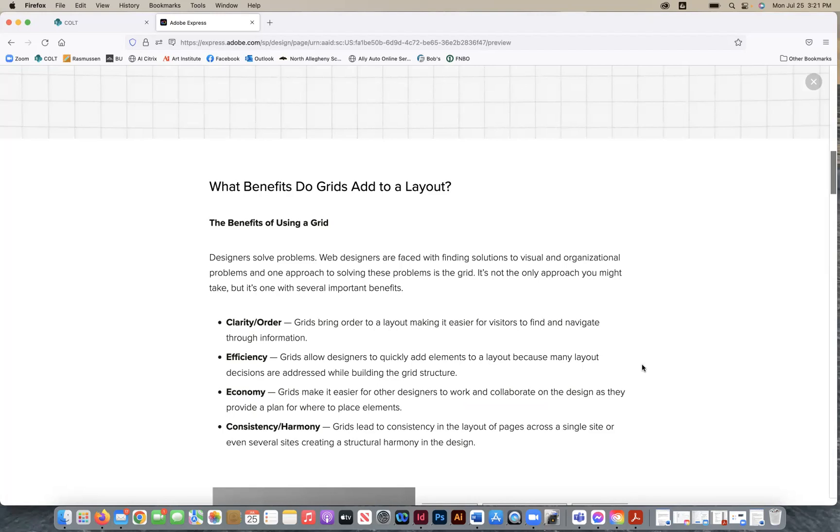Consistency and harmony is the fourth point of benefits of using a grid. So grids lead to consistency in the layout of pages across a single site or even several sites or even a composition, not just a website, creating a structural harmony in the design. Now we're referencing web design or websites because that often uses a lot of information and not just body copy, but also imagery. So a grid is super important so that we can organize that information just like it would be for a magazine layout and even a newsletter.